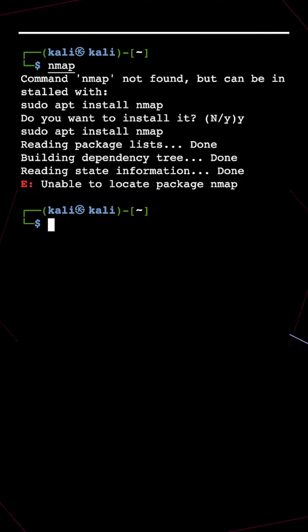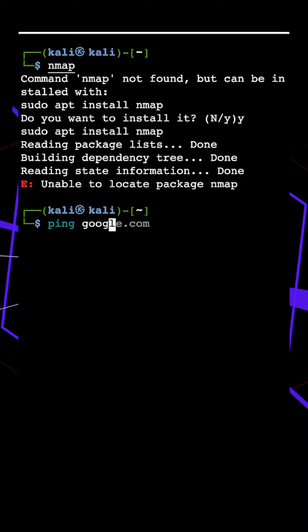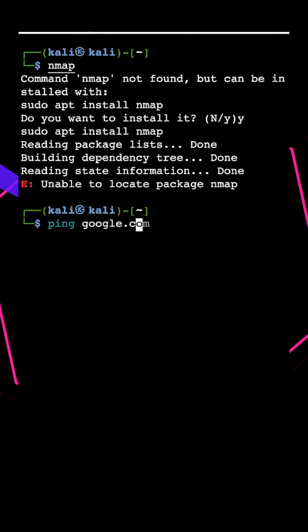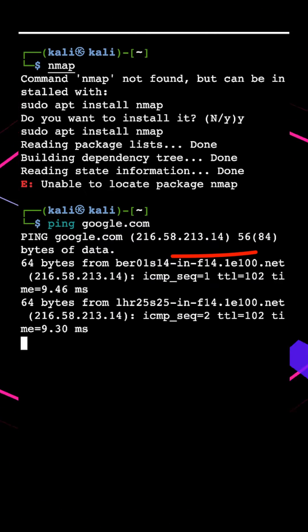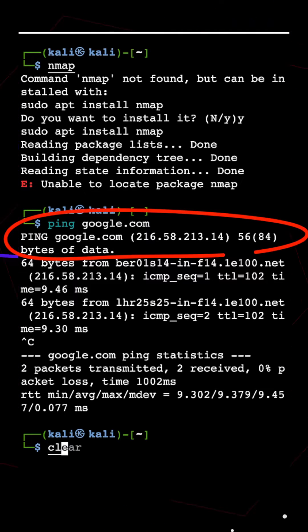Double check internet connectivity by ping to google.com. Yes we have access to internet. Likely we have the wrong repository.